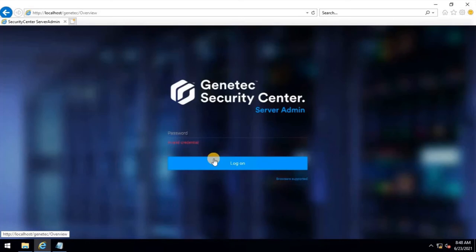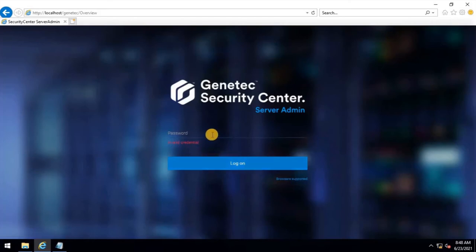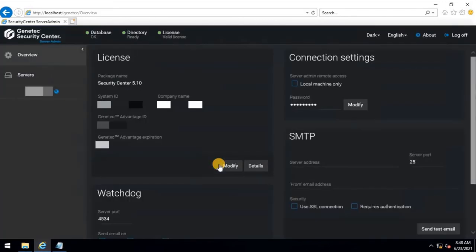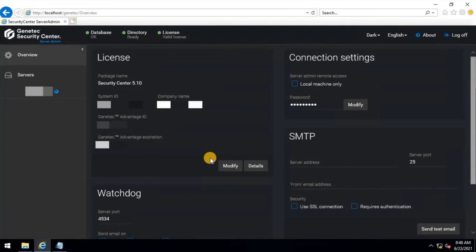Because we have configured a new password after the reset, I will enter the password which is configured and try to log in. As you can see on the screen, the server has logged in with the new configured password. Hope you learned how to reset and reconfigure the new password for the GenTech Security Center localhost or Server Admin.